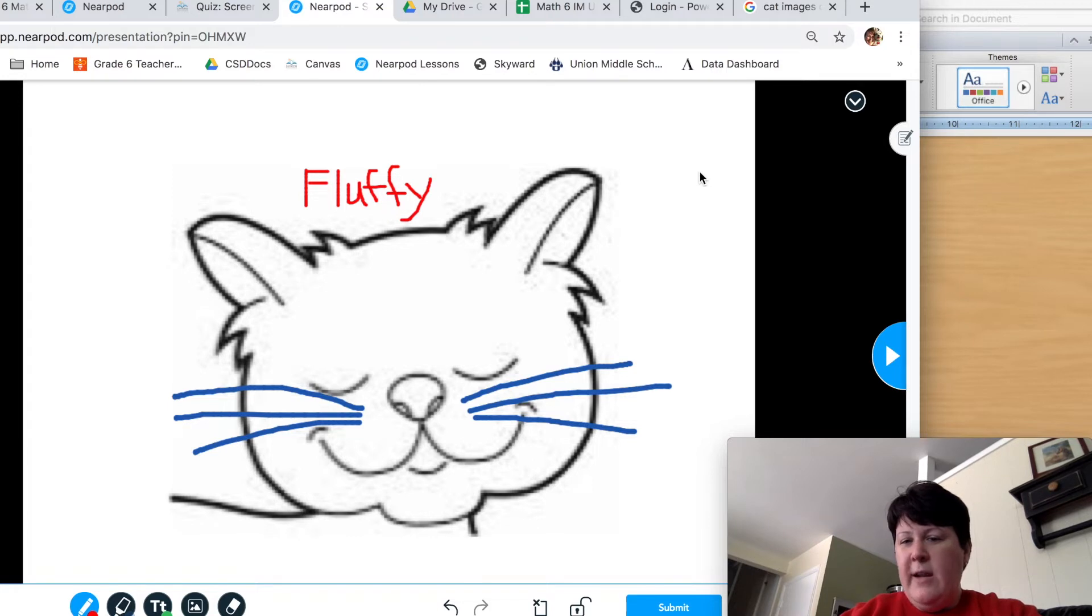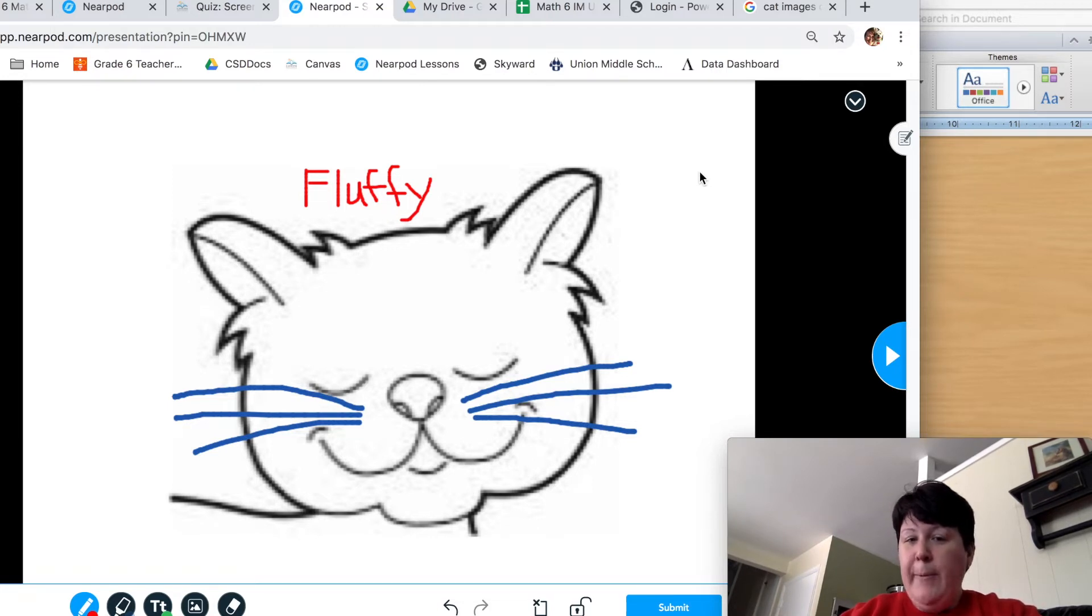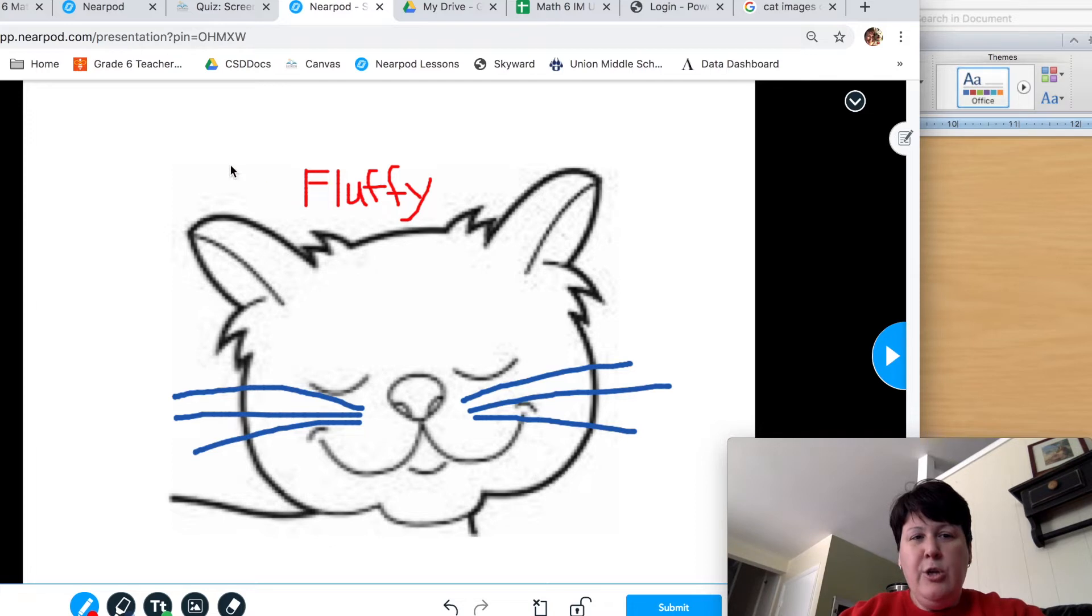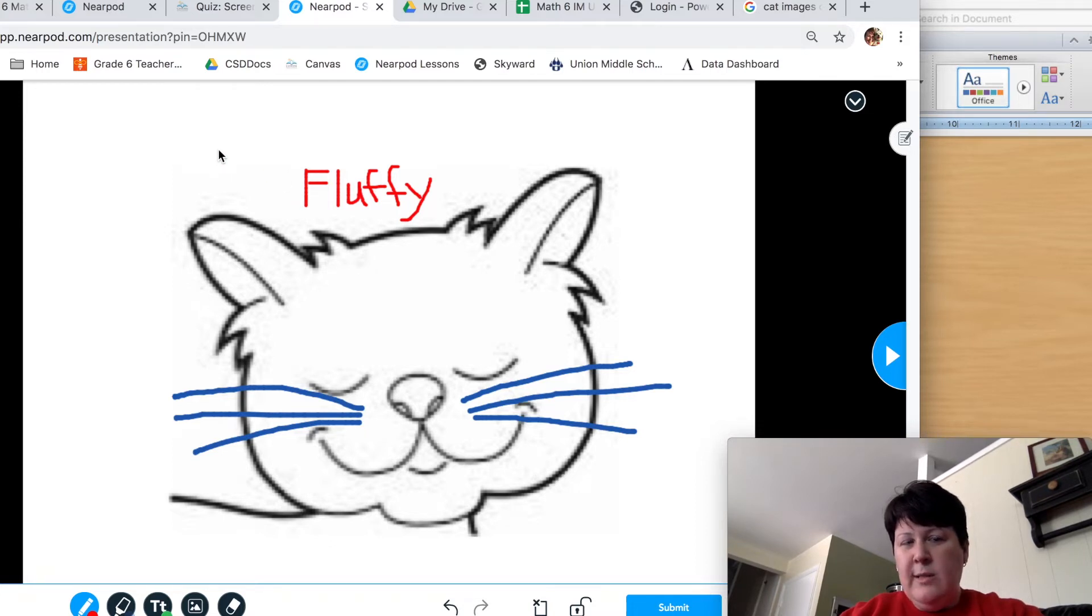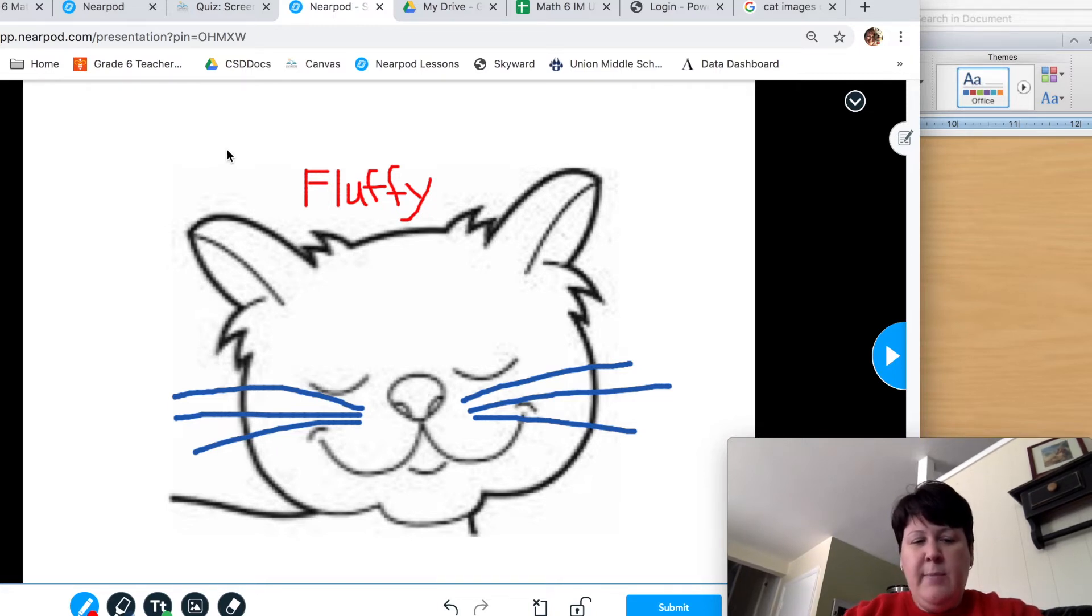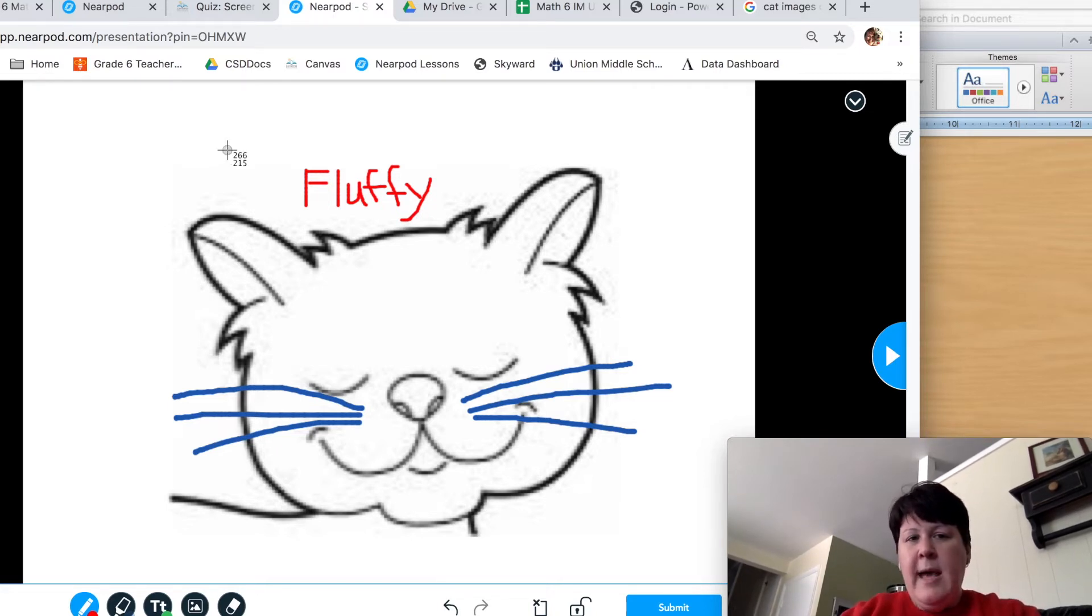So we are ready to now screen grab this image. This is where I was talking about with those keystrokes. So I'm on a Mac, so I'm going to use, do you see my cursor right here? I want you to watch closely when I use these keys, these keystrokes, this little arrow is going to change. I'm going to hit shift command four and notice how it changed to crosshairs.